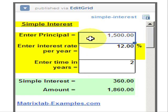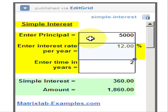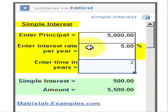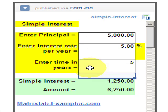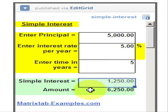We can change the numbers just to study different cases or different scenarios. We can change the principal, the interest rate per year, the time in years, and the simple interest and amount are automatically calculated.